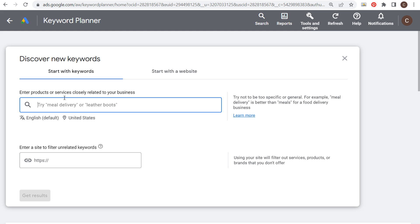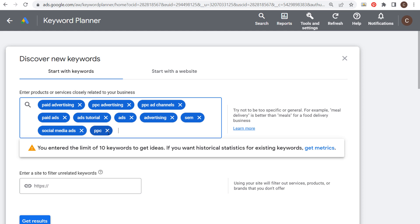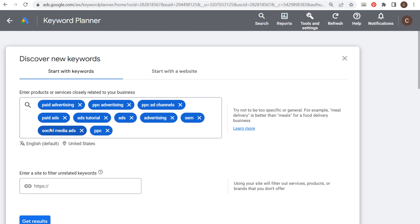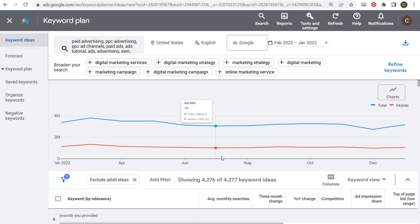Click on Discover New Keywords and enter different keywords based on whatever your YouTube channel is covering — your niche on YouTube. Keep your keywords very short and not very specific so you can come up with short tail keywords to create content about. For my channel, Surfside PPC, I've added keywords like paid advertising, PPC advertising, PPC ad channels, ads, advertising, SEM for search engine marketing, social media ads, and paid ads. Then click on Get Results.